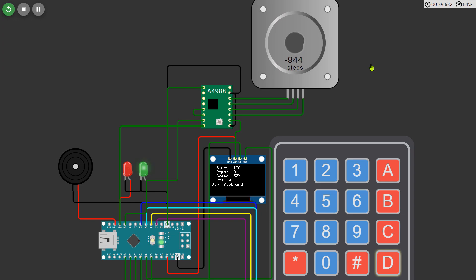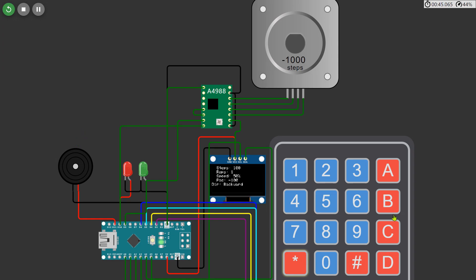As you can see with the input of 100 steps and 10 repetitions, the motor runs a total of 1000 steps in the backward direction. This is because the motor completes 100 steps per repetition and repeats this process 10 times.